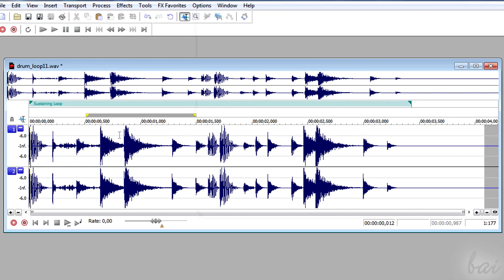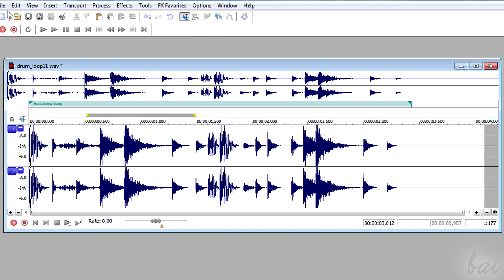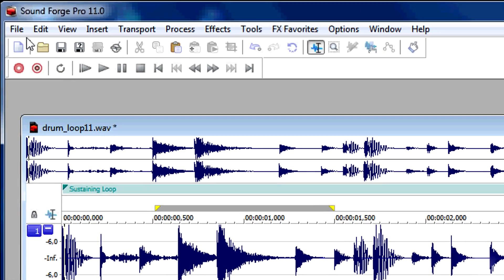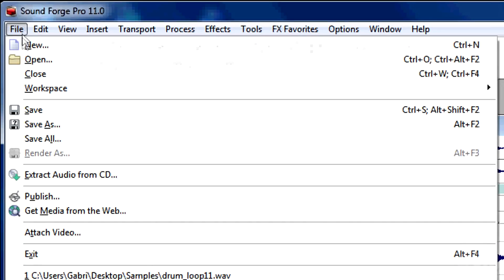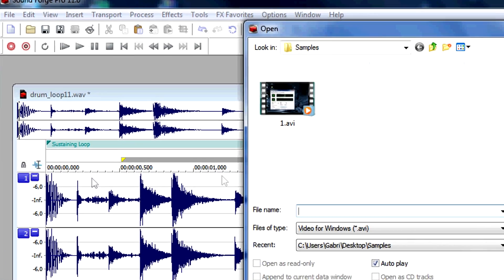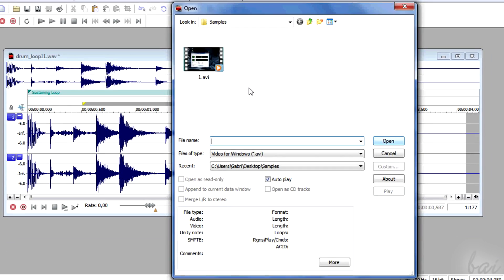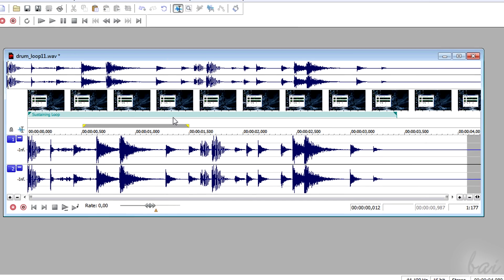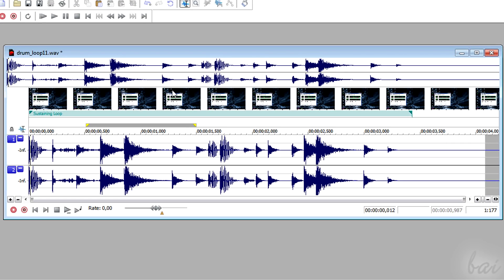Even if SoundForge is not a software to make videos, you can still attach frames to your track. Simply go to File and then to Attach Video, to browse for your video. This will be added in the window selected at the moment. You can't edit or modify the video in any way. If you need to go Pro, Sony Vegas Pro may be the best software for you.